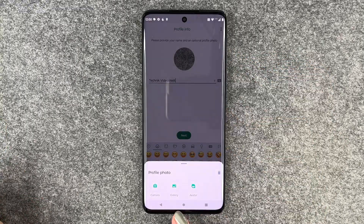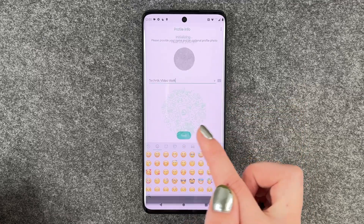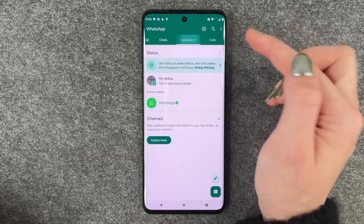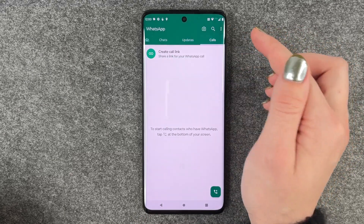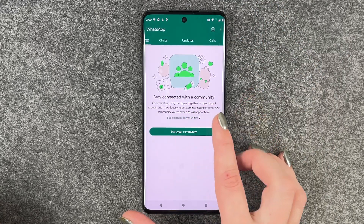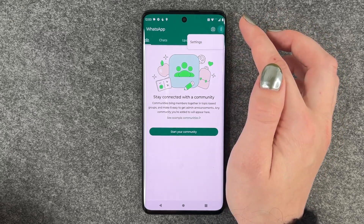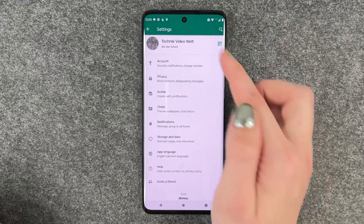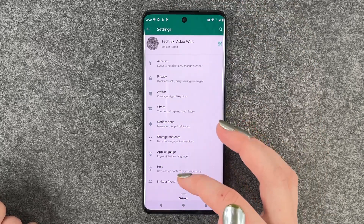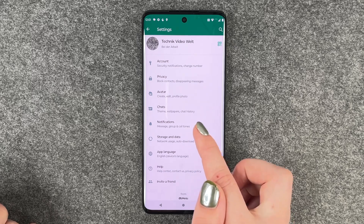You can also go to gallery and choose a picture there. If you're ready, we say next and then we have our chats, updates, and calls. We also have a community tab — stay connected with a community. And if you go to these three little dots, you can go back to settings and adjust your profile picture, name, and other things like language and notification settings.